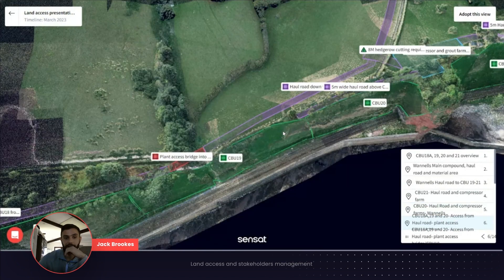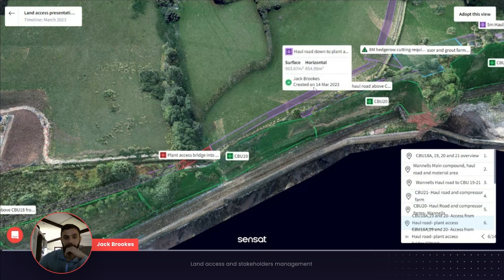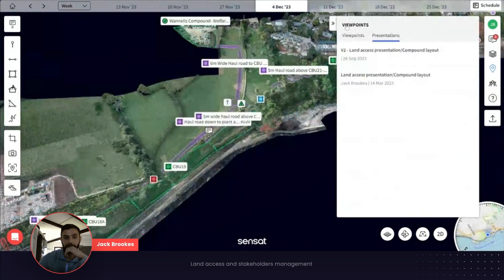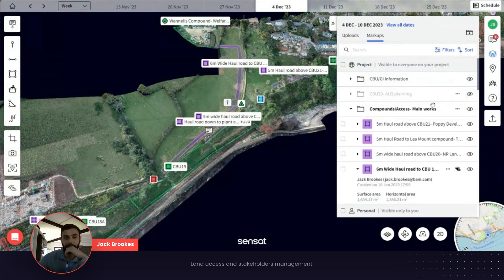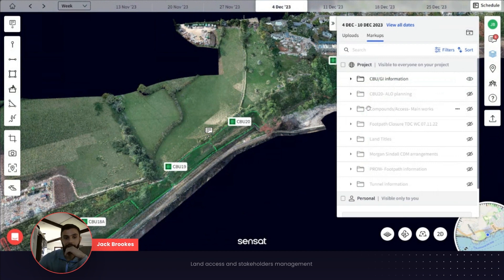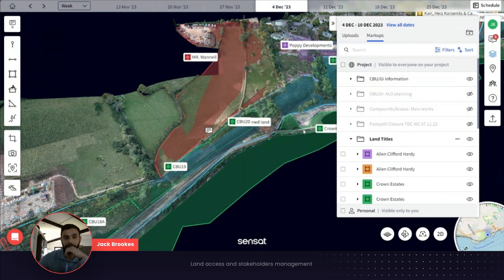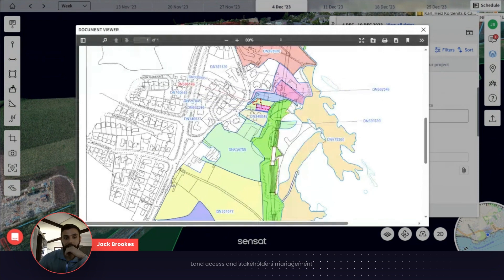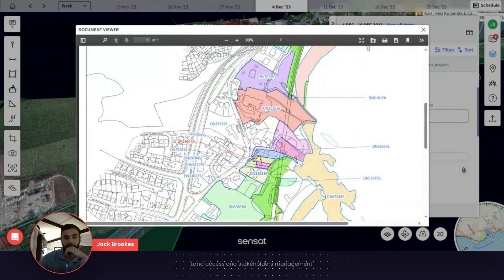So to explain how we sped this up — what we would normally get given is a land title document. What I did at the time is I very roughly drew the boundaries for the land titles into Sensat. We get given from the client a title document which references who occupies each piece of land.